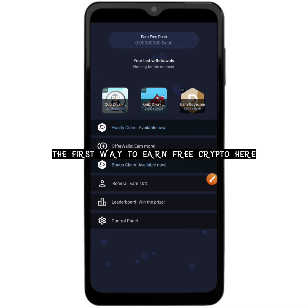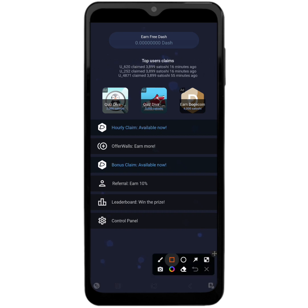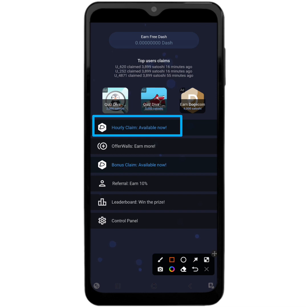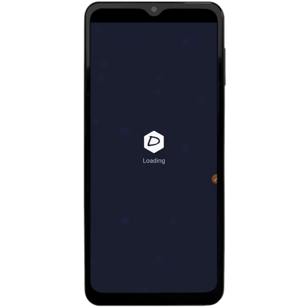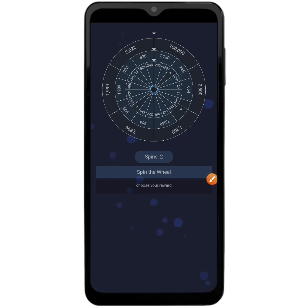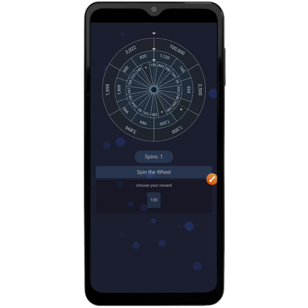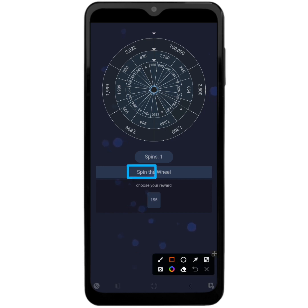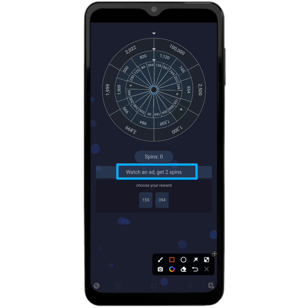The first thing to do when you come to this page is to start earning. The first way to earn is called the Hourly Claim — it is available every one hour. Click on it, then click on the spin wheel. You currently have two spins, so do well to start the first spin. This is your reward. You can choose to spin again with the second spin, and as you can see this is your second reward.